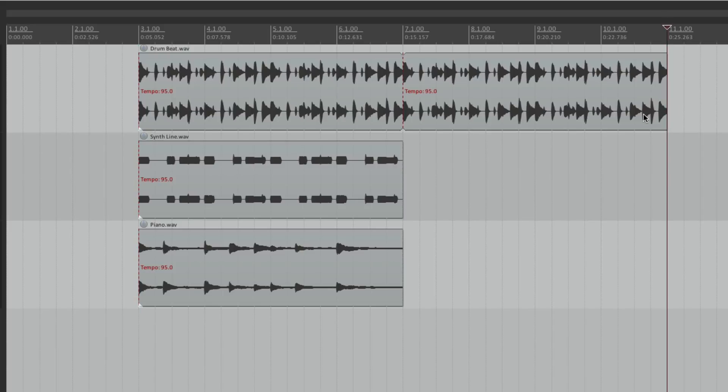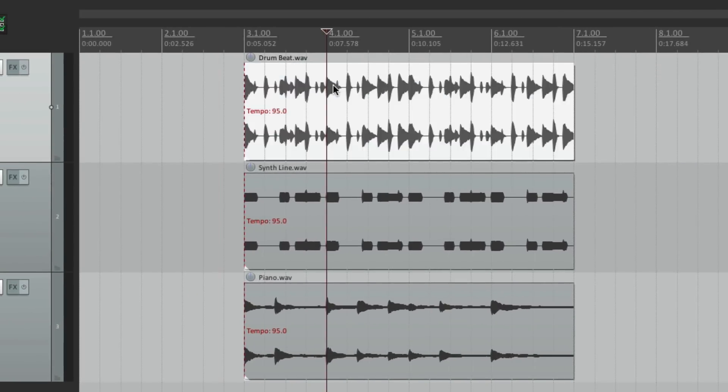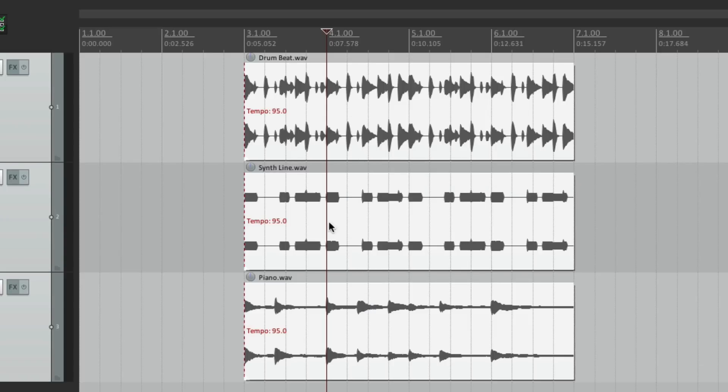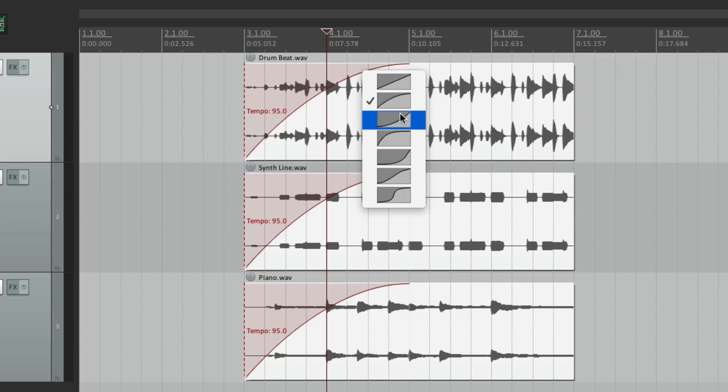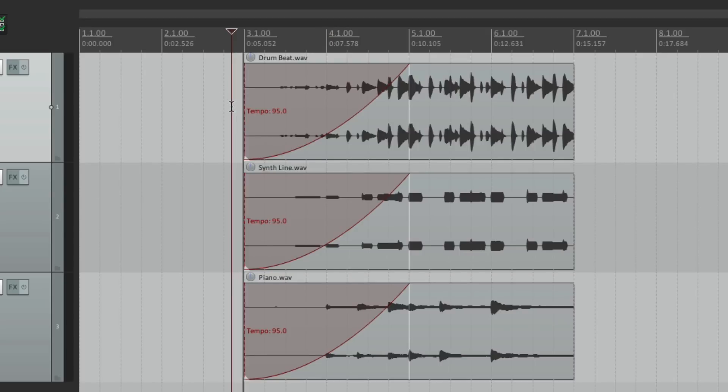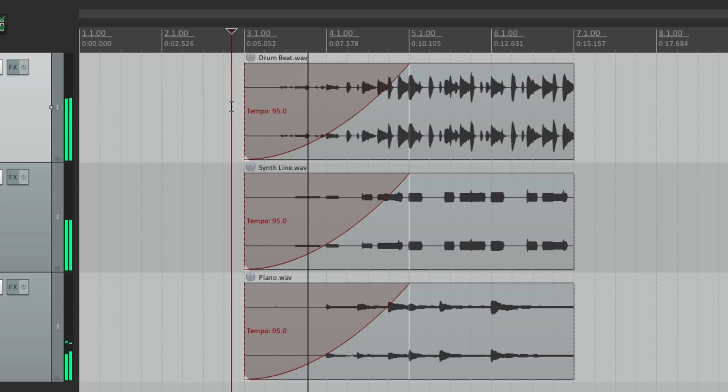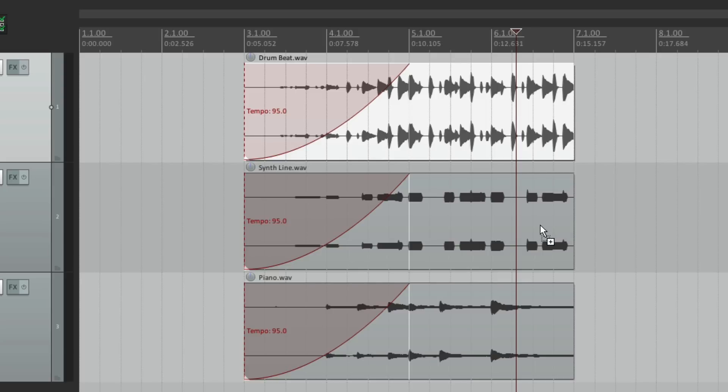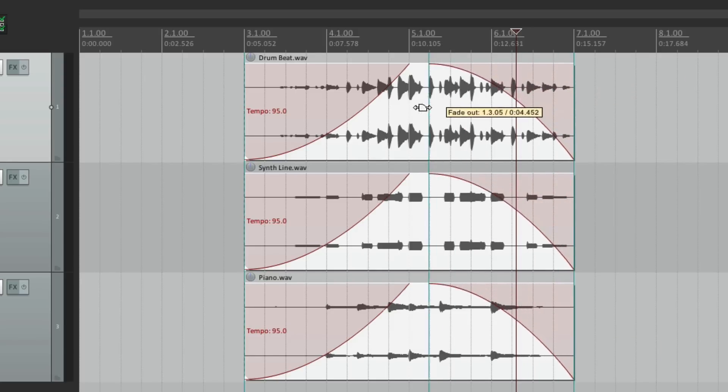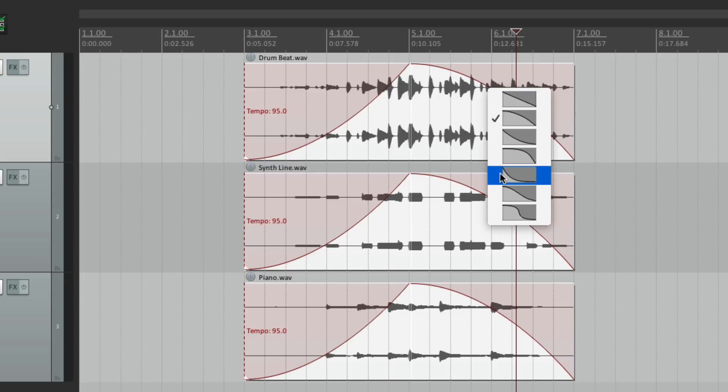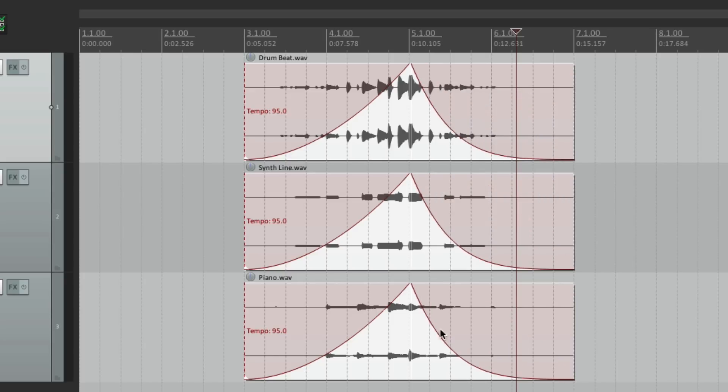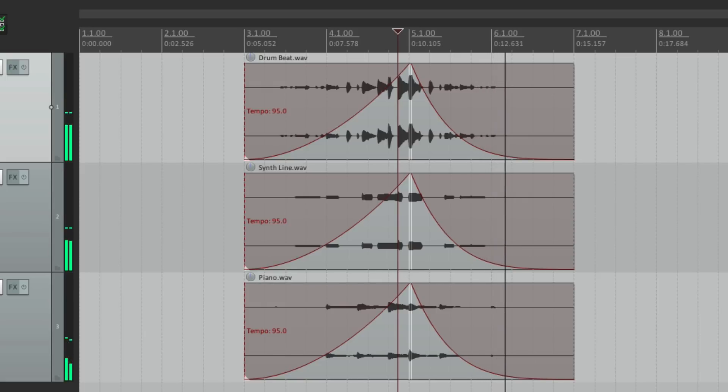We could also fade in or fade out the audio. Let's grab these items and fade them right from here. So now they're going to slowly fade in. Let's change the fade curve. Now it sounds like this. And we could fade out the same way. Just select them all. Drag over here. And fade them out. Let's change the curve to this. And it fades out nice and smoothly.